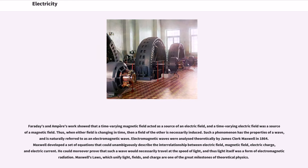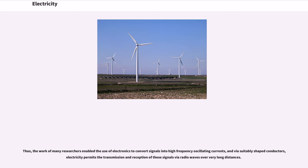Faraday's and Ampère's work showed that a time-varying magnetic field acted as a source of an electric field, and a time-varying electric field was a source of a magnetic field. Thus, when either field is changing in time, then a field of the other is necessarily induced. Such a phenomenon has the properties of a wave, and is naturally referred to as an electromagnetic wave. Electromagnetic waves were analyzed theoretically by James Clerk Maxwell in 1864. Maxwell developed a set of equations that could unambiguously describe the interrelationship between electric field, magnetic field, electric charge, and electric current. He could moreover prove that such a wave would necessarily travel at the speed of light, and thus light itself was a form of electromagnetic radiation. Maxwell's laws, which unify light, fields, and charge, are one of the great milestones of theoretical physics. The work of many researchers enabled the use of electronics to convert signals into high-frequency oscillating currents, and via suitably shaped conductors, electricity permits the transmission and reception of these signals via radio waves over very long distances.